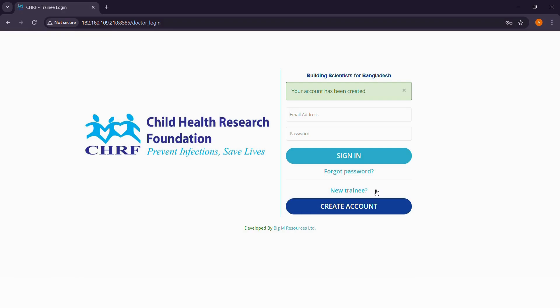Filling out the details, please make sure you have correctly given your email address as it will be used for all future correspondence. After successfully creating an account, a confirmation email will be sent to you.